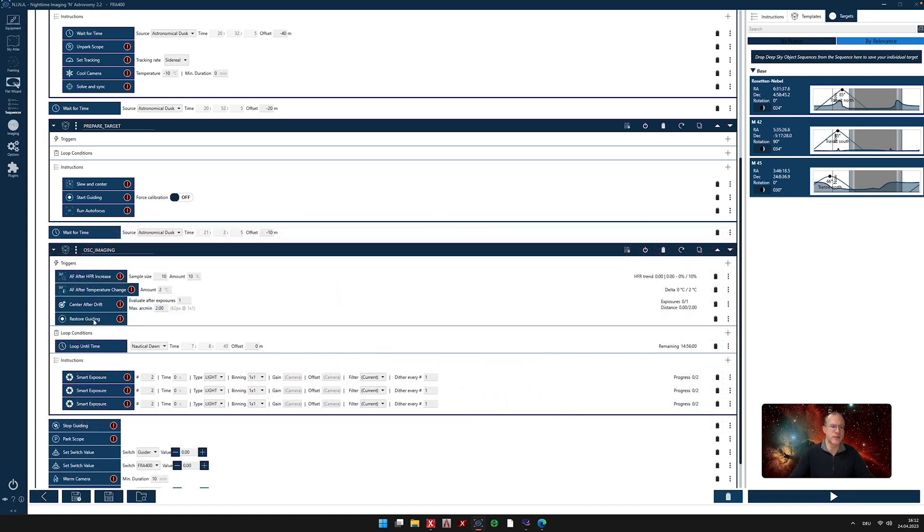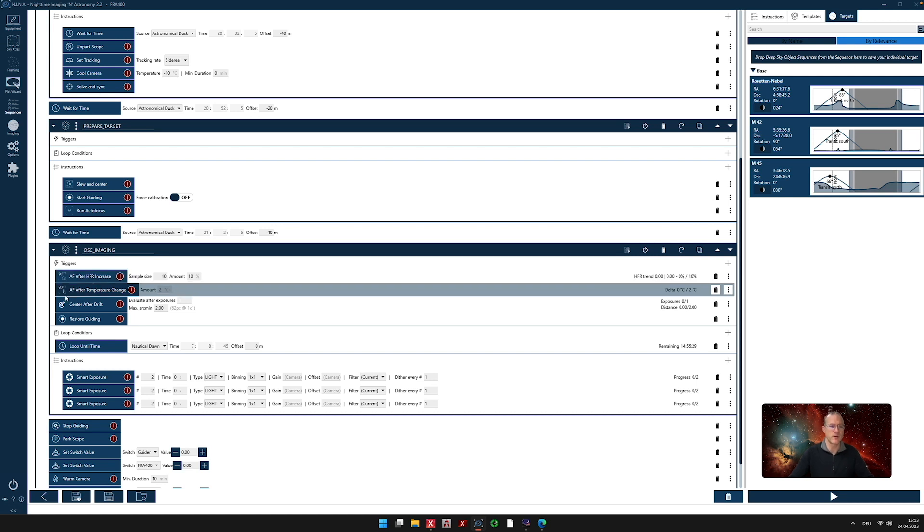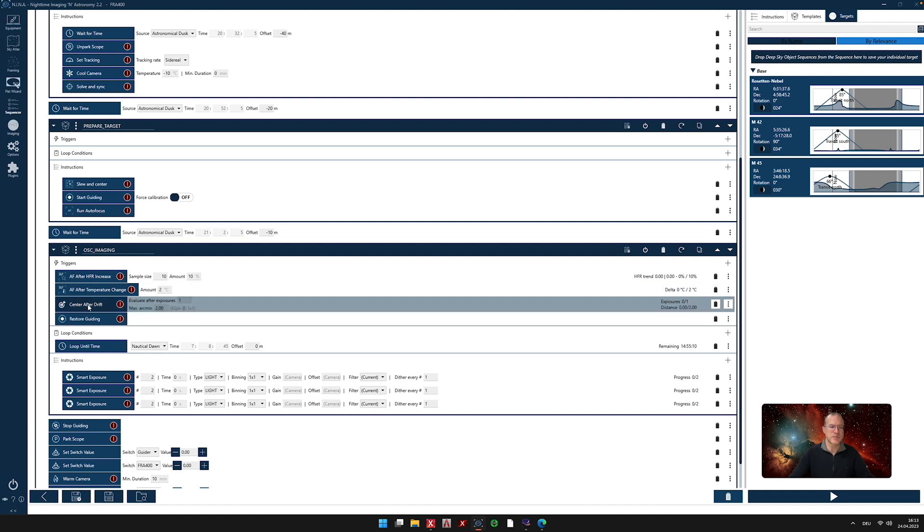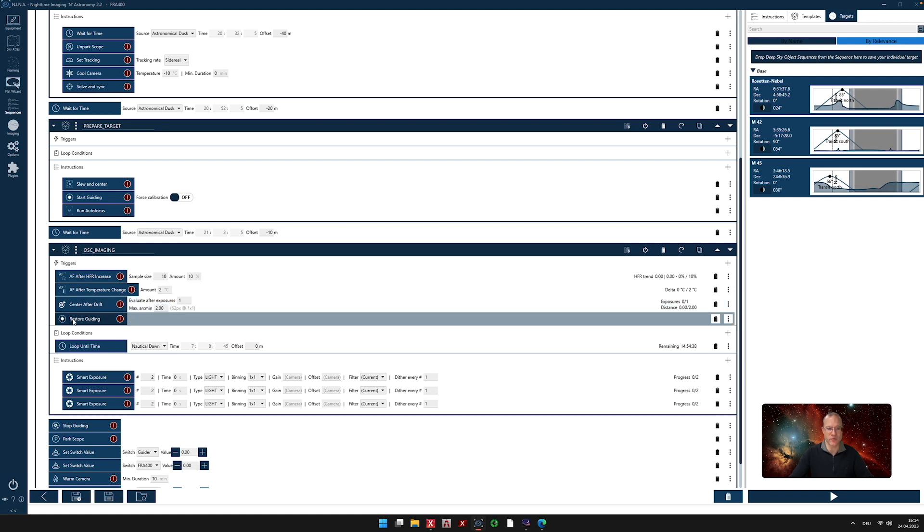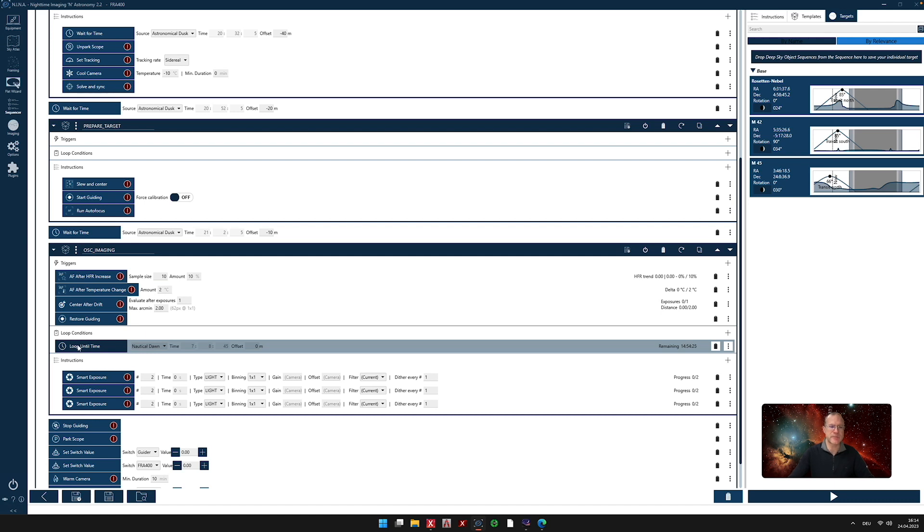And now here you see a lot of triggers and also some loops. So what do we state here in the triggers? We state that please autofocus after an HFR increase. So if the stars get bigger by an amount of 10%, then please autofocus again, because that might one of the reasons why we have a bigger HFR. Also please autofocus after a temperature change. Every time the temperature changes by two degrees, it autofocuses. Then we also tell it to center after drift. So this will be evaluated after each exposure. And if the drift is bigger than two arc minutes, it reslews. So that we're always exactly at the same place. And if there's anything that stops the clock guiding, like the reslewing and so on, we state restore the guiding before we start shooting. So these are all triggers.